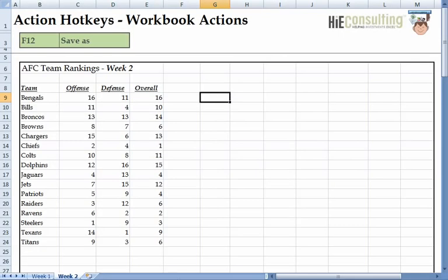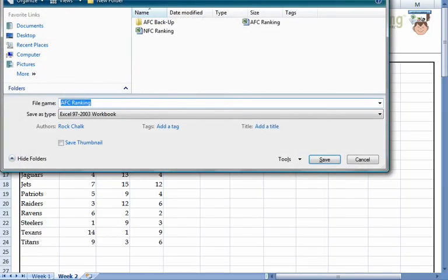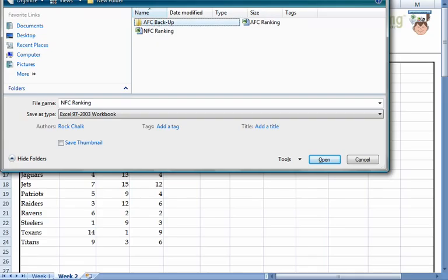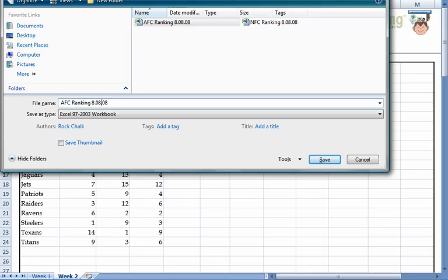We are currently in the AFC ranking file. Before we make any more changes, I want to save a backup. I recommend you always create a backup folder and save down a copy of your workbooks on a consistent basis. If I press F12, Excel will prompt the Save As operation. I select the backup folder and then change the name of the file to reflect today's date.